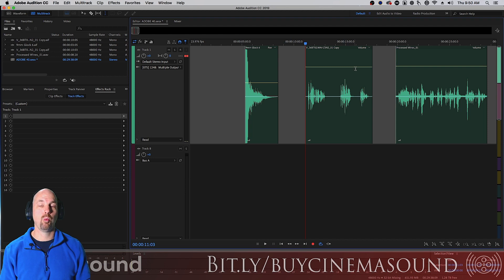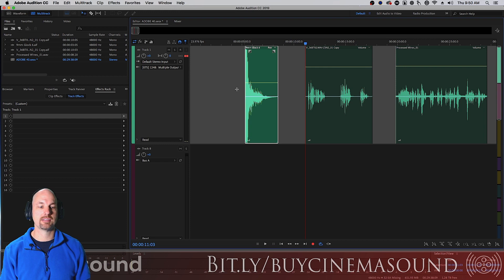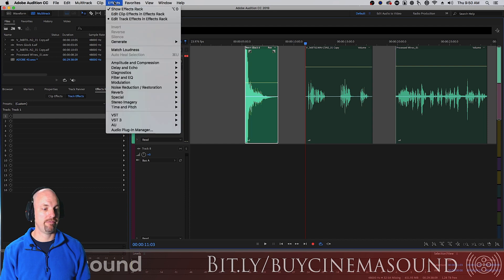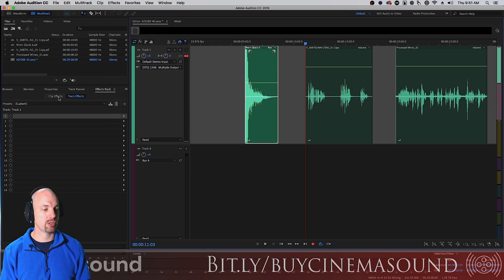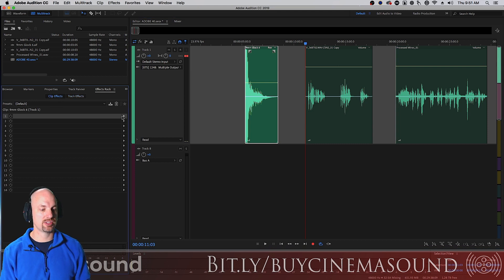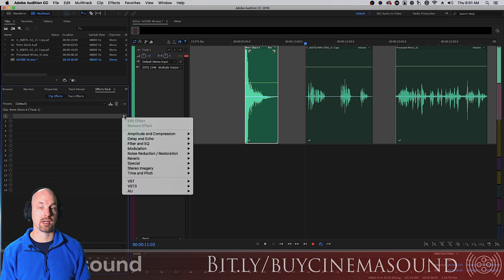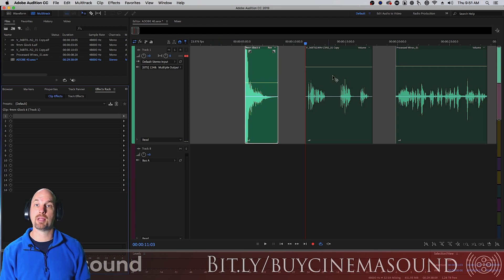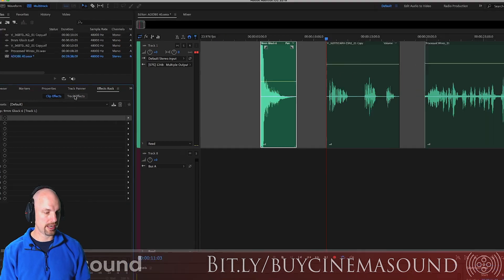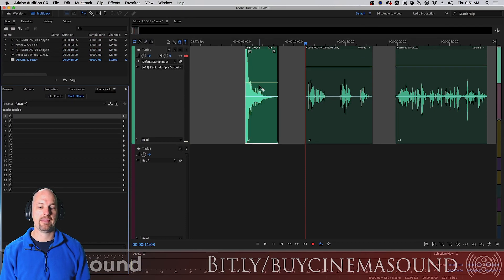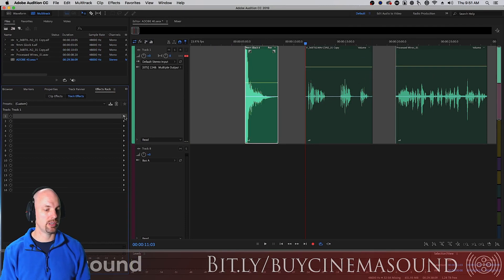What most people do in a nonlinear editor is go to the arrow tool, click on any of these clips, and apply their plugins. You can click on a clip, go to Effects, and select any one of these, or go to the Effects Rack and click on clip effects to instantiate the plugin. But we want this applied to all clips in a track, so we go to track effects, which allows us to put everything in the track effects rack.